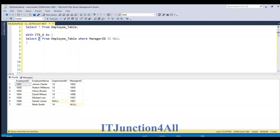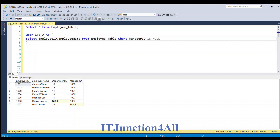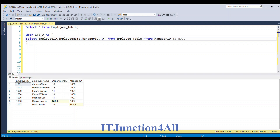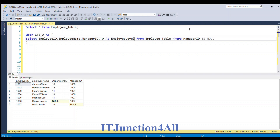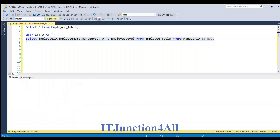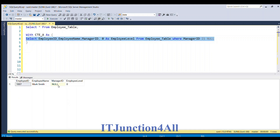After that I'll replace the star with all the necessary column names: employee ID, employee name, manager ID, and then we have to derive the employee level column. The employee whose manager ID is null will be level zero, so I'll hardcode zero as employee level. Running this base query gives us employee ID 1007 with manager ID null and employee level 0.